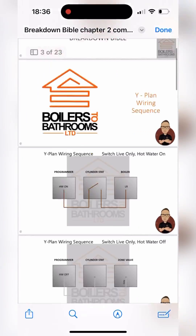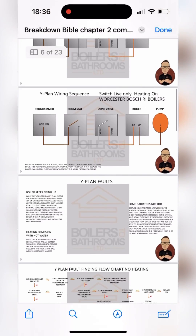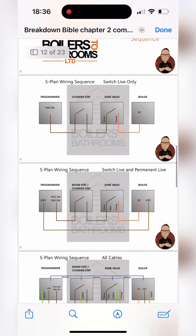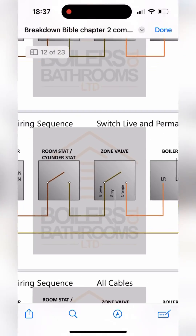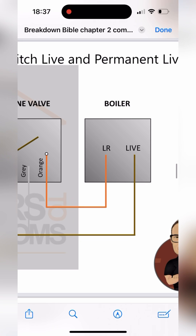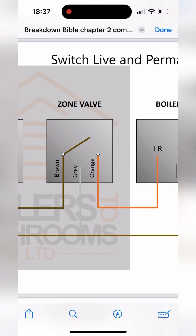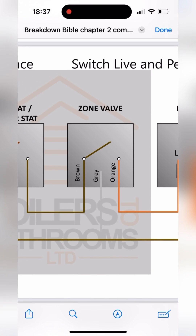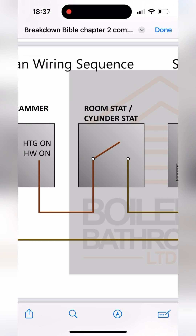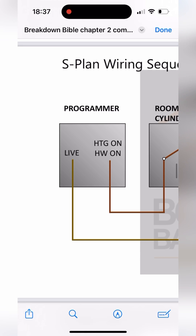Where do we start with a fault like this? Whip out the breakdown bible, go down to S-plan wiring sequences, and then we can see we're getting power to the boiler, which has to pass through the zone valve, pass through the cylinder stat or room stat, from the programmer.